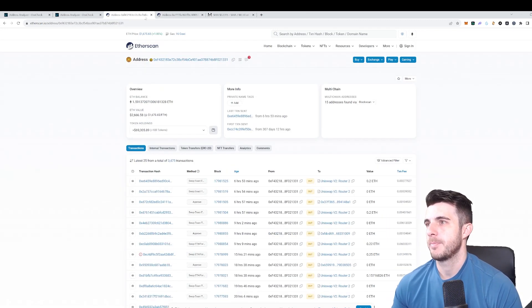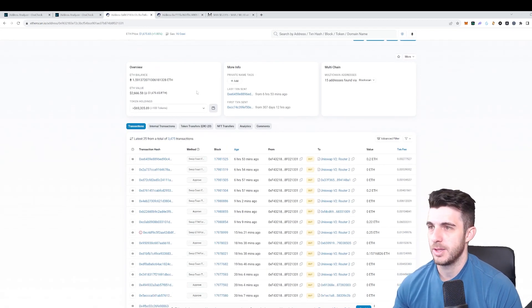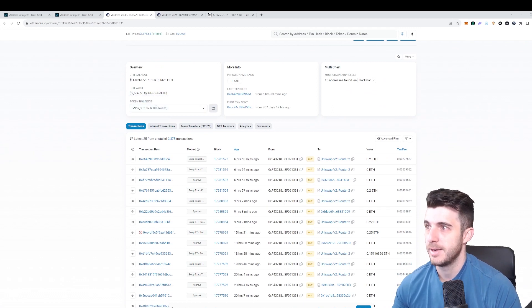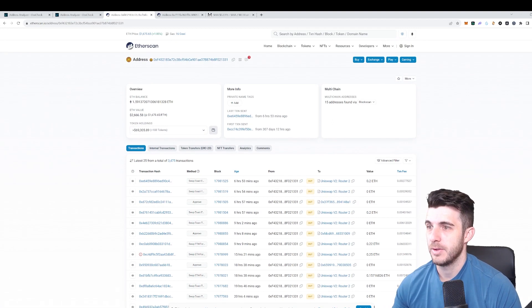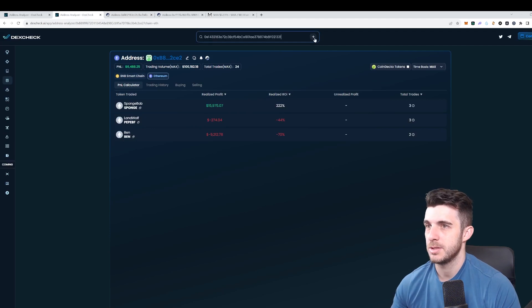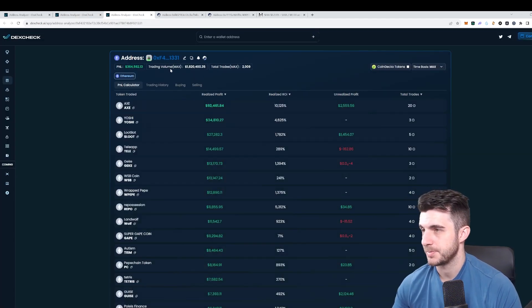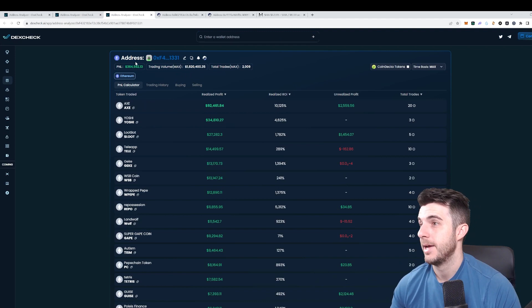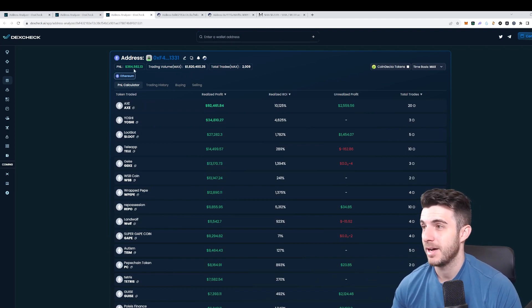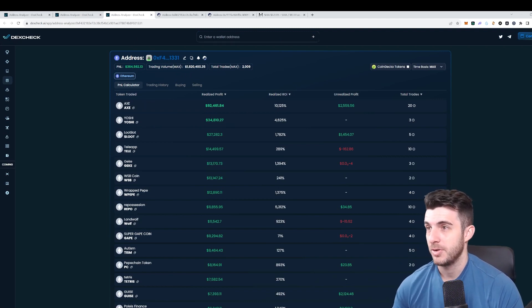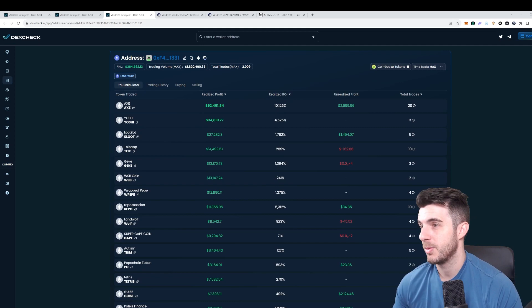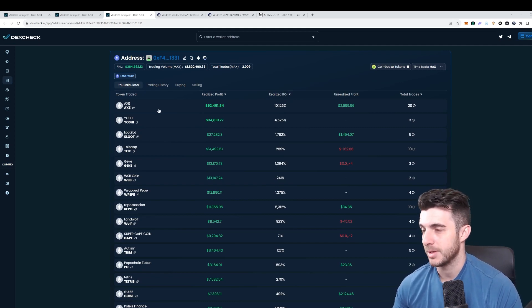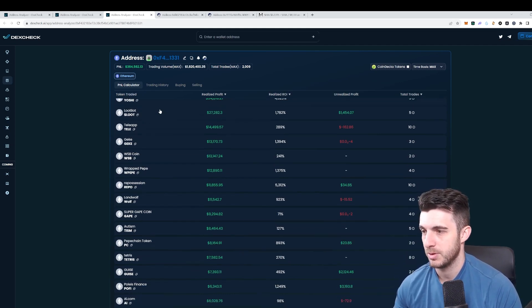Let's have a look at this one. Already this one looks a lot more interesting because their holdings are quite high, the age is a lot older. I'm going to search this address and see what this one is all about. Look at that, already profit and loss 365,000 profit, trading volume almost two million dollars.